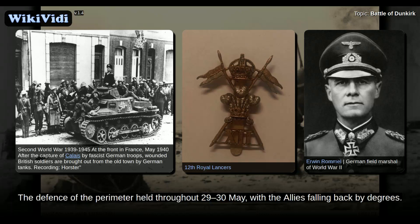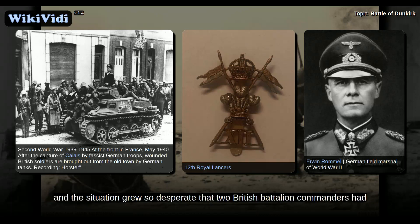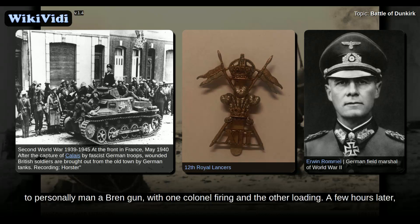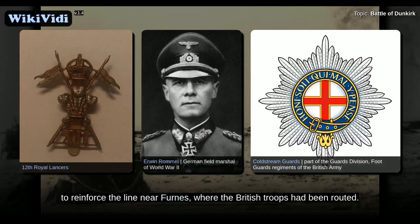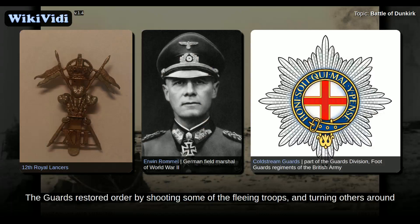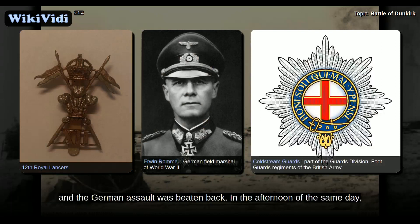The defence of the perimeter held throughout 29 to 30 May, with the Allies falling back by degrees. On the 31st of May, the Germans nearly punched through at Newport, and the situation grew so desperate that two British battalion commanders had to personally man a Bren gun, with one colonel firing and the other loading. A few hours later, the 2nd Battalion, Coldstream Guards, of the 3rd Division, rushed to reinforce the line near Furnes, where the British troops had been routed. The guards restored order by shooting some of the fleeing troops and turning others around at bayonet point, and the German assault was beaten back.